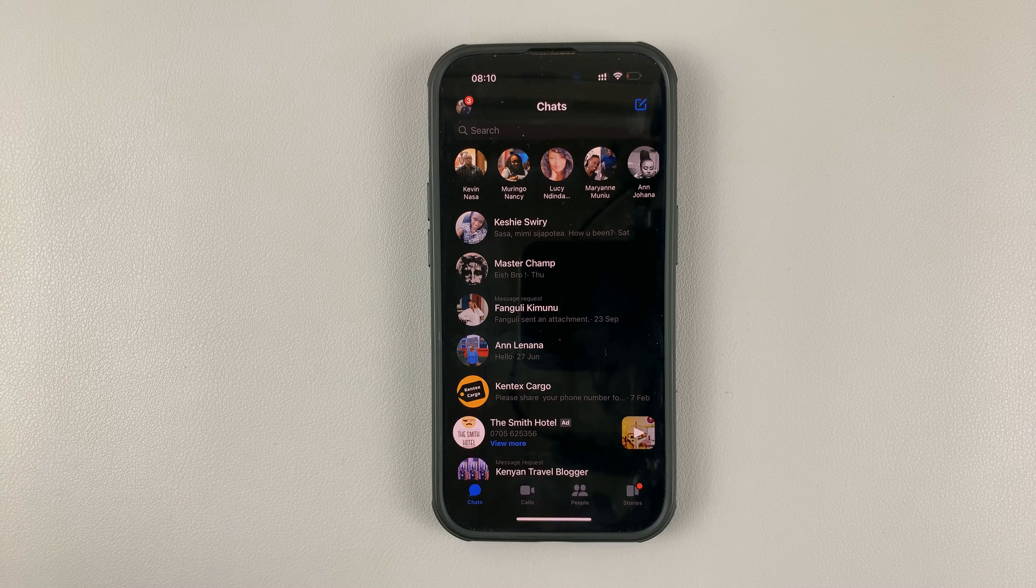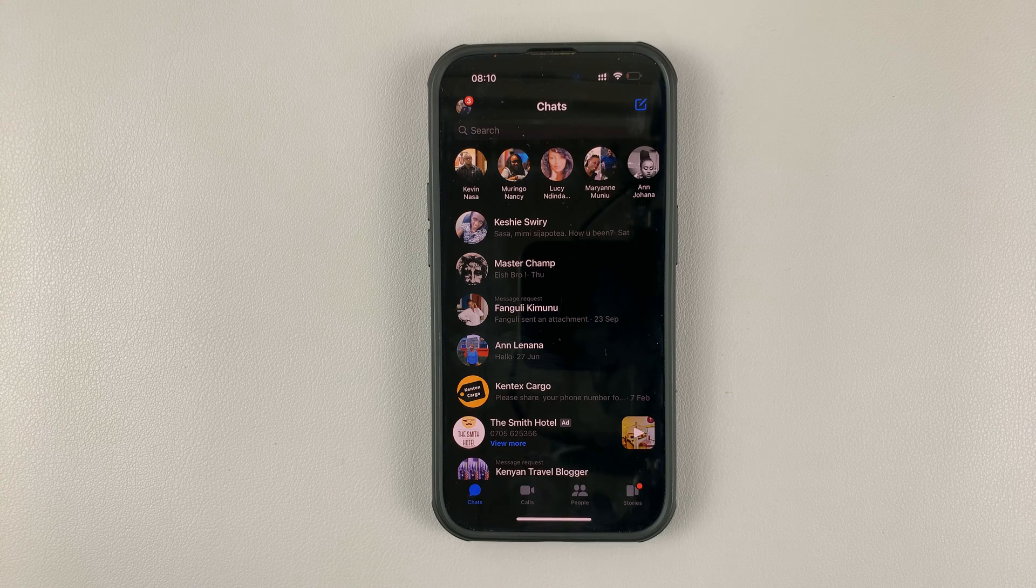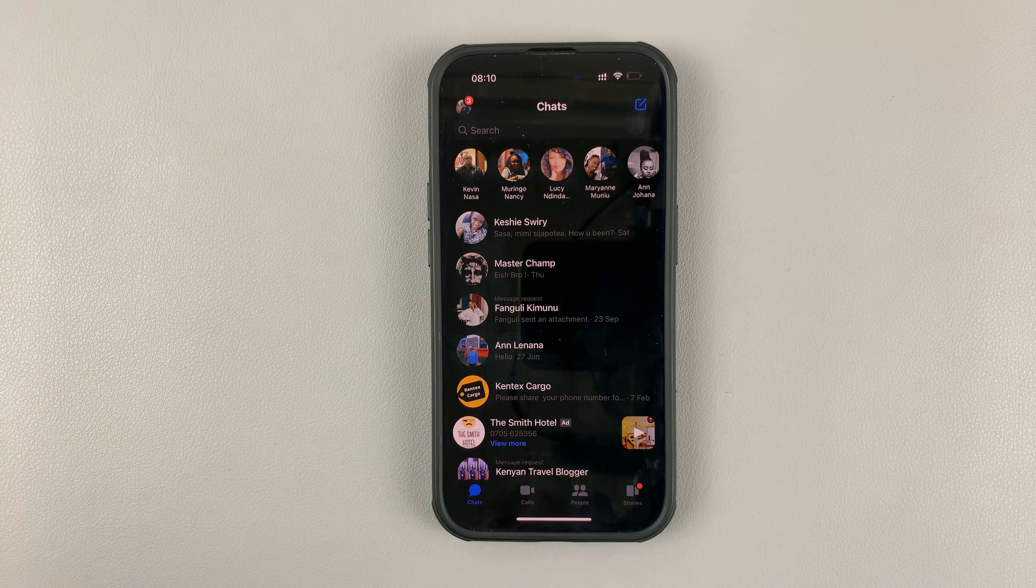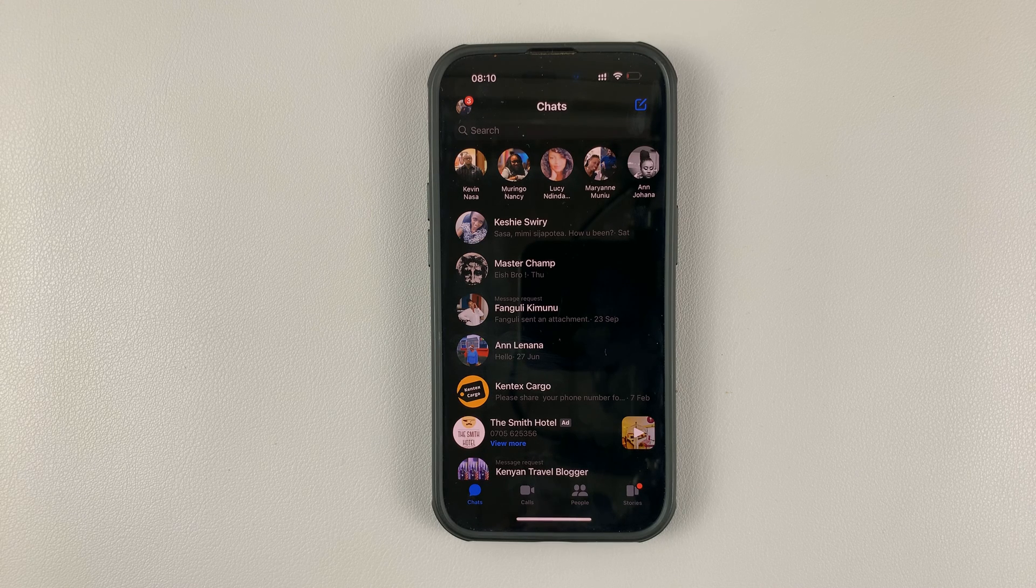And that's basically it. That's how to enable dark mode on the Facebook Messenger application.